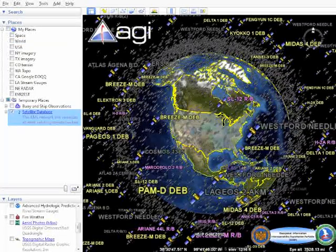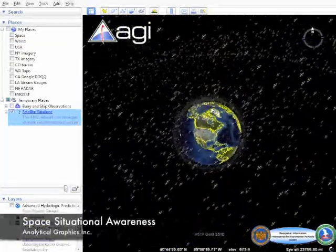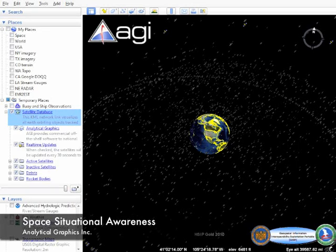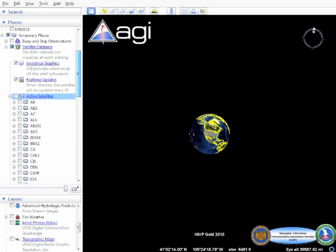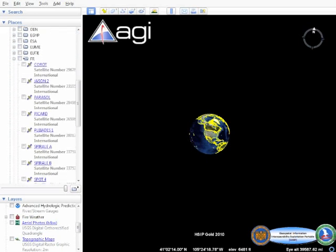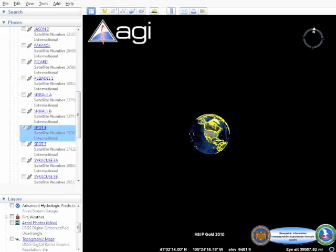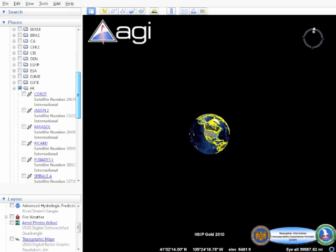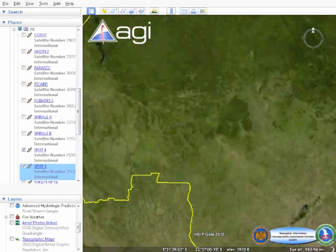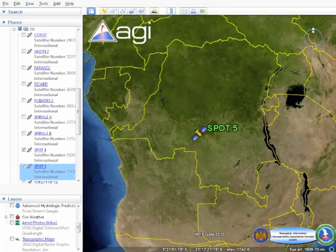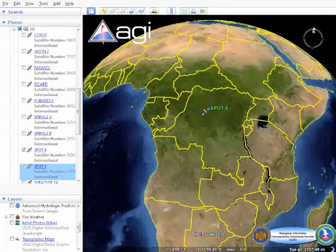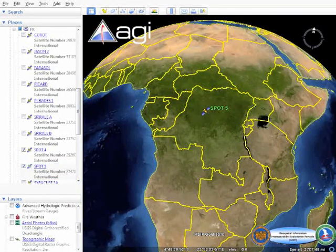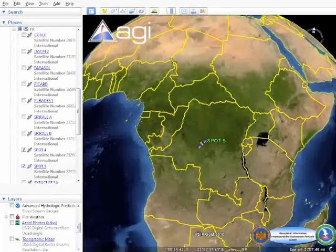Commercial satellite imagery is utilized more and more in ongoing operations. Due to this, a clear picture of space-based assets available to National Guard commanders is critical in predicting when and where an imagery collection can occur. To aid in this, a real-time satellite position feed generated by Analytical Graphics Satellite Toolkit provides space situational awareness for commanders.